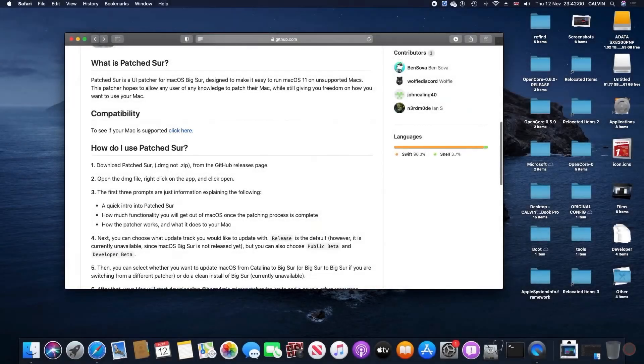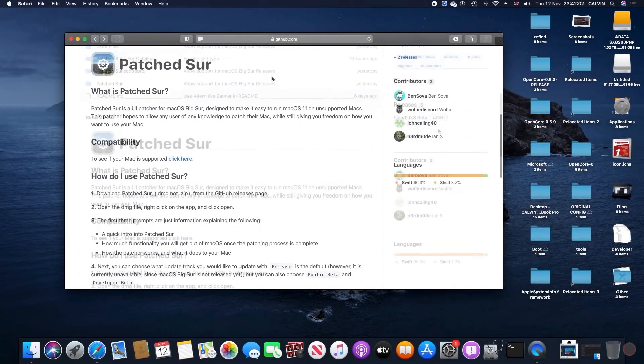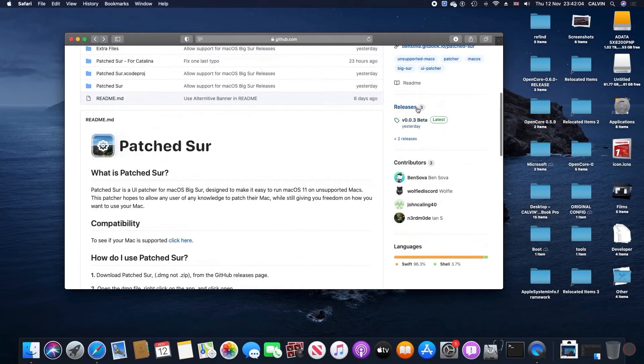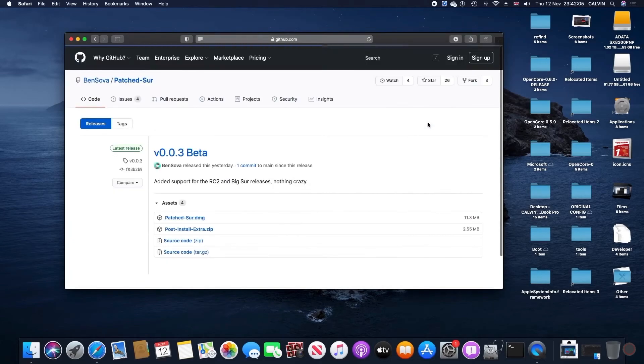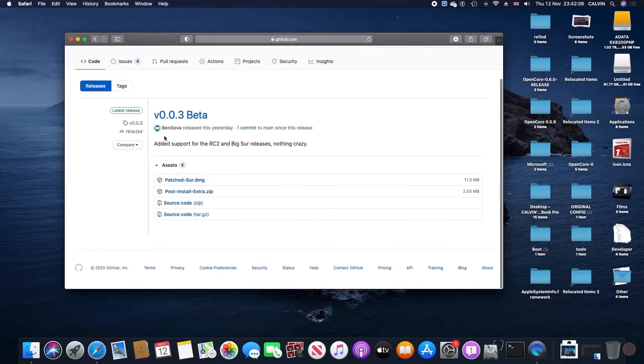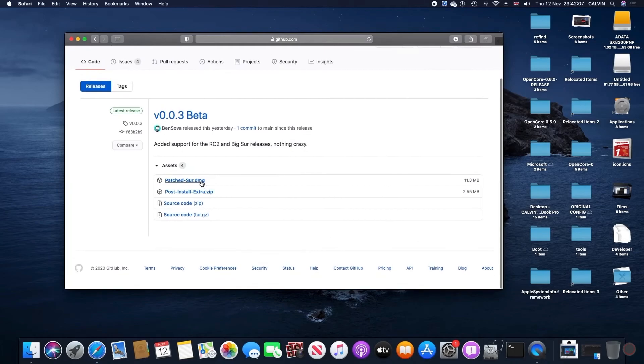To start, we're going to head to Ben Silver's patcher. On the right of the GitHub page, under the releases, we're going to download these two files. One is called patcher-dmg and the other file is called post-install-extra-zip.